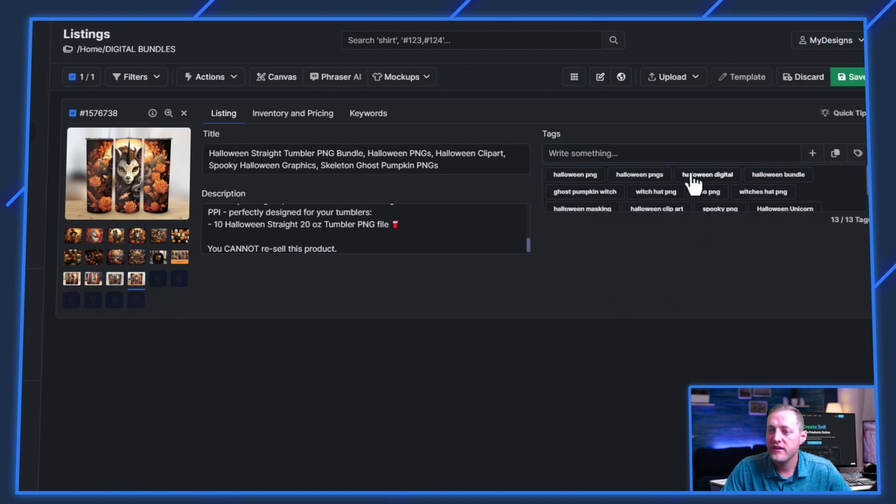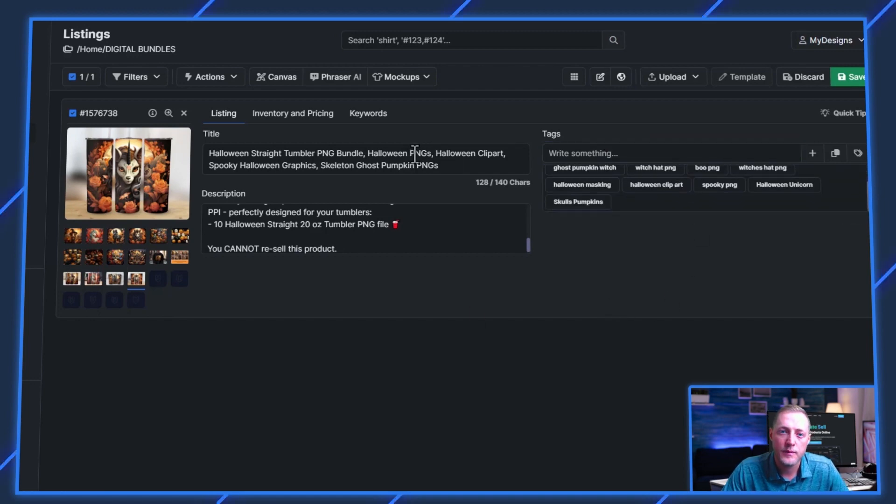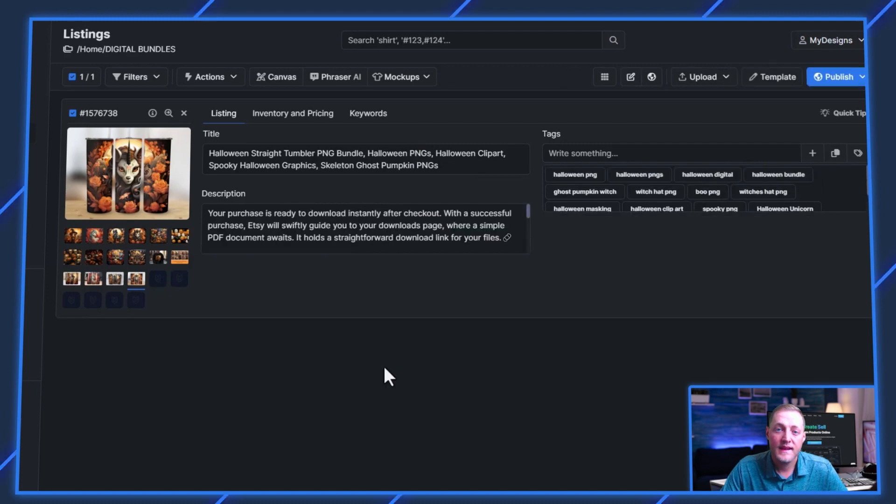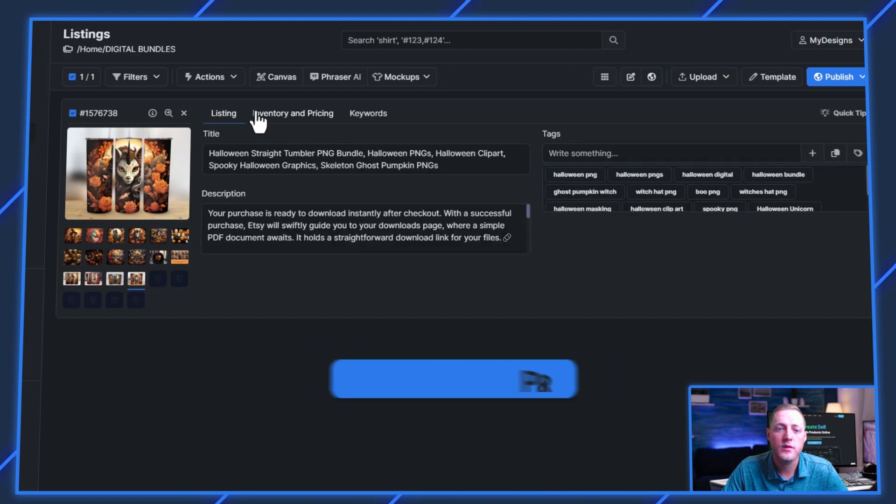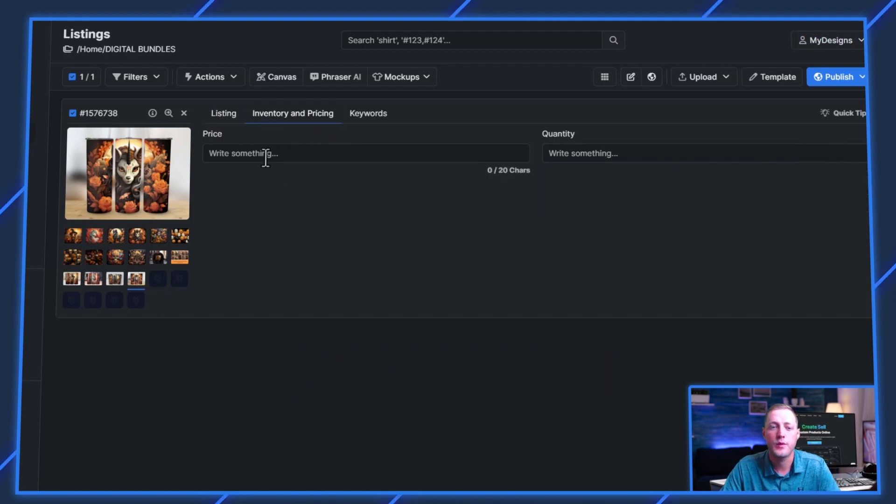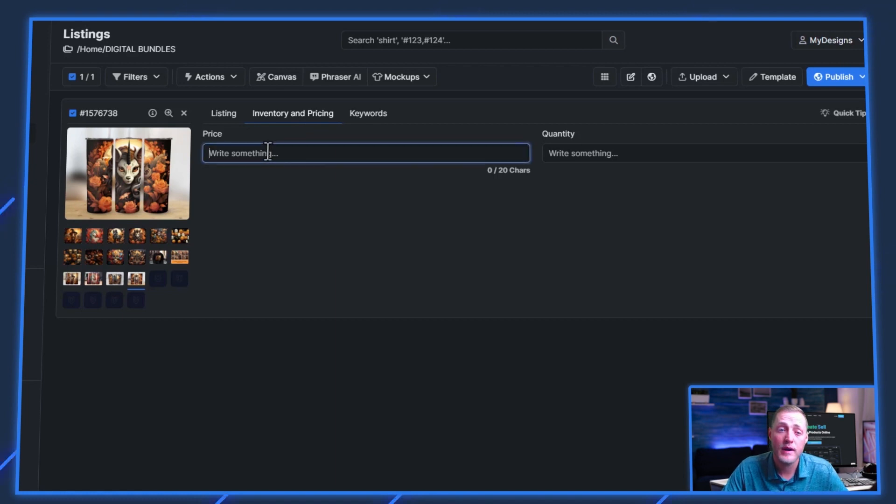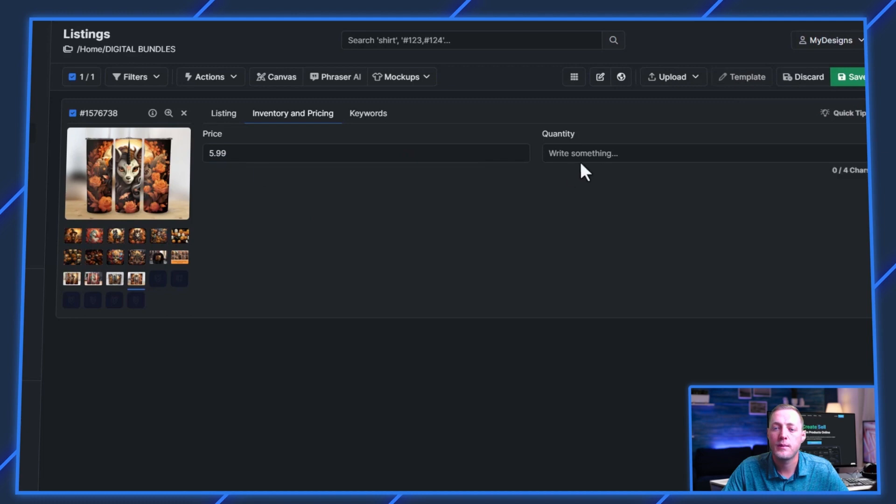And just like that, we've got our data filled out, and we'll jump into the publishing process. Now, before I publish these, I actually need to put a price and a quantity on them. So I'll jump over to this data set that I have named inventory and pricing. And let's say we wanted to sell this entire bundle for $5.99.